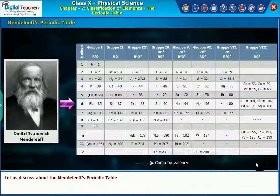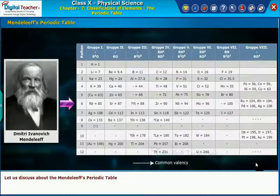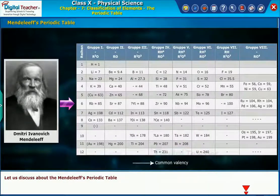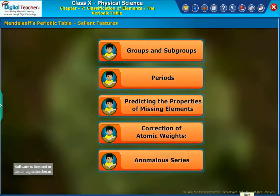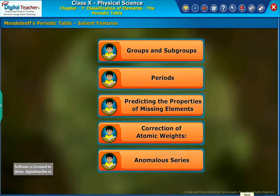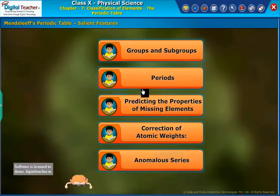Let us now look at the salient features and limitations of Mendeleev's periodic table. The salient features and achievements of Mendeleev's periodic table are shown on the screen.